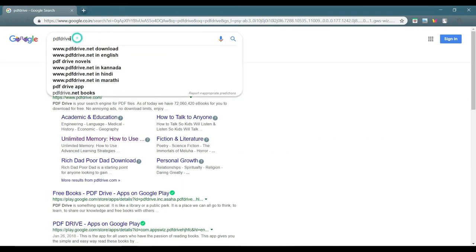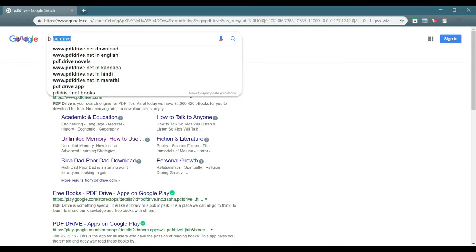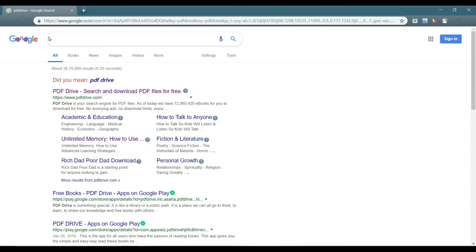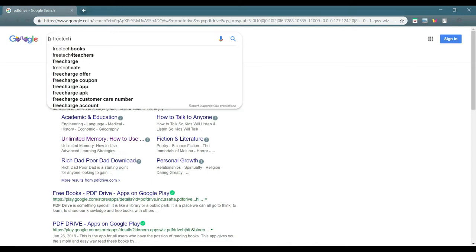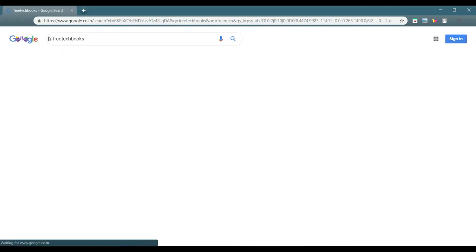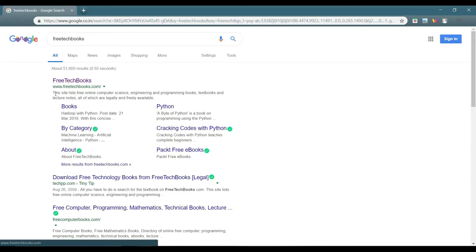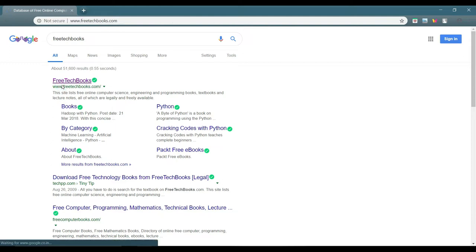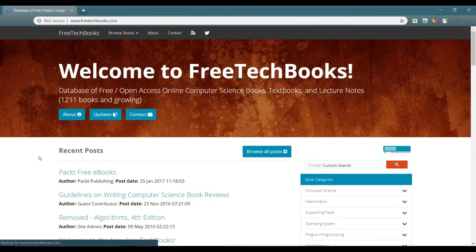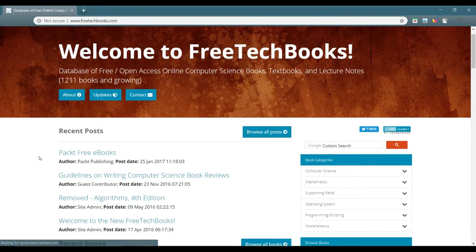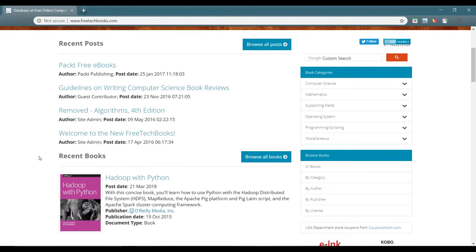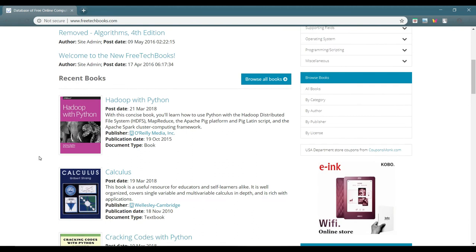Moving to the third site, that is for technical books. This is something new, it is known as Free Tech Books, free tech books dot com. In this site you can actually get a lot of books.